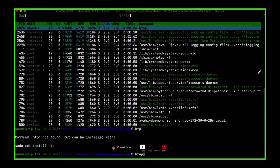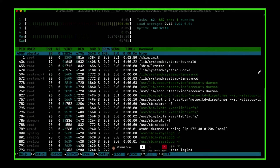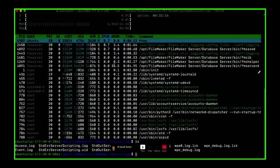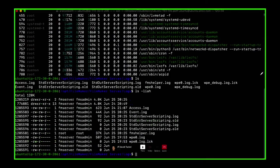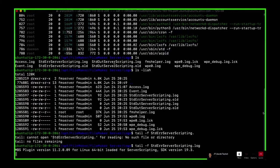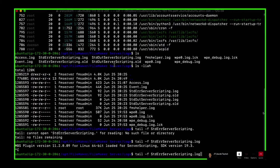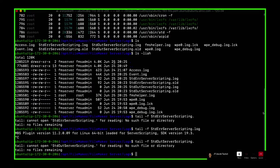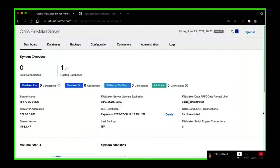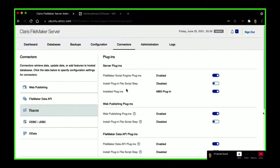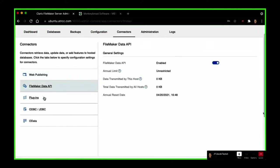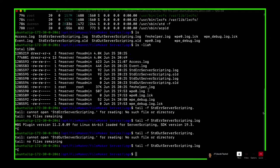Again, you can just look in the folder and see if you get new files. I see server_scripting.log and then .old. So let's see if we have fresh ones. Web publishing is all turned on — yes, 100%. Data API is enabled. Maybe restart it.